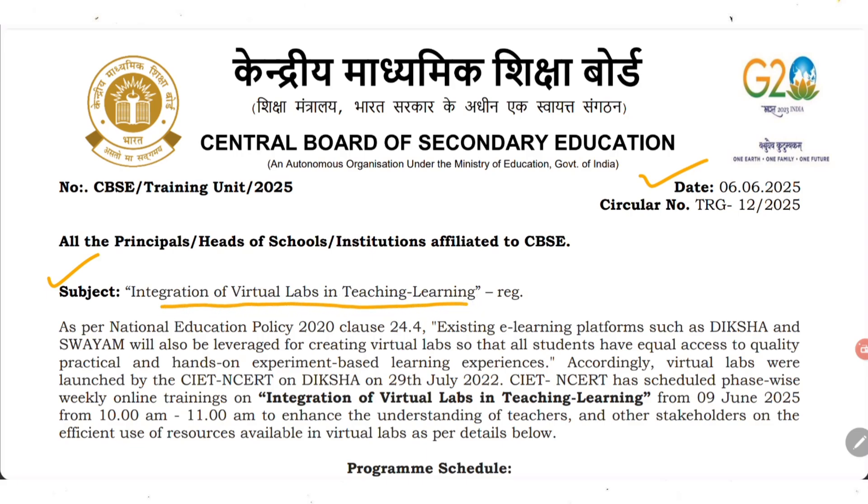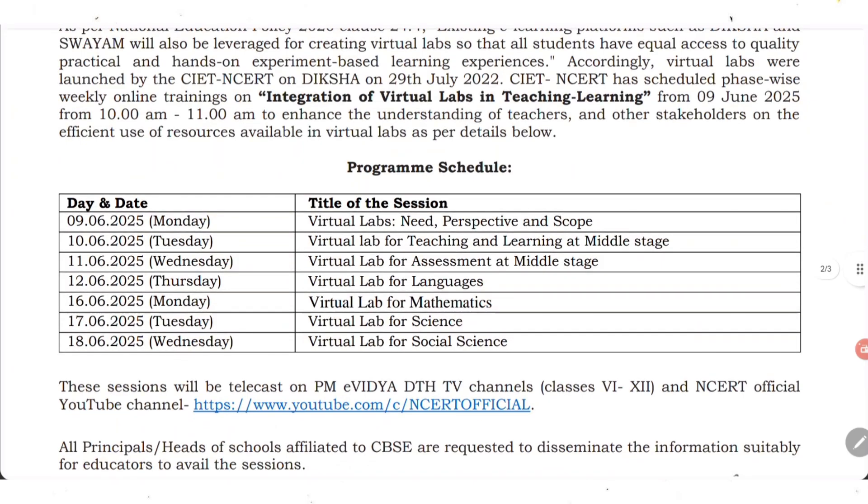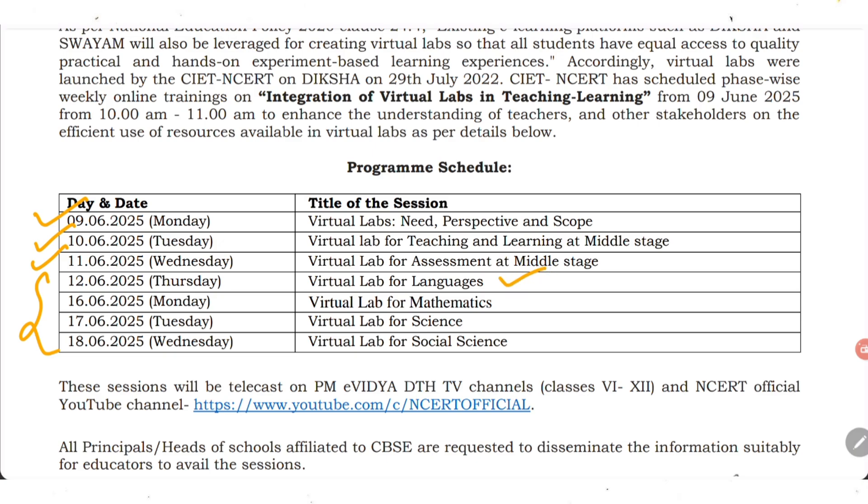This course is available on Diksha as well as on Swim platform. According to the program schedule: 9th June is Virtual Lab Need, Perspective and Scope. 10th June is Virtual Lab for Teaching and Learning at Middle Stage. 11th June is Virtual Lab for Assessment at Middle Stage. Then subject sessions: 12th June for language (Hindi and English), 16th for Mathematics, 17th for Science (Physics, Chemistry or Biology), and 18th June for Social Science.